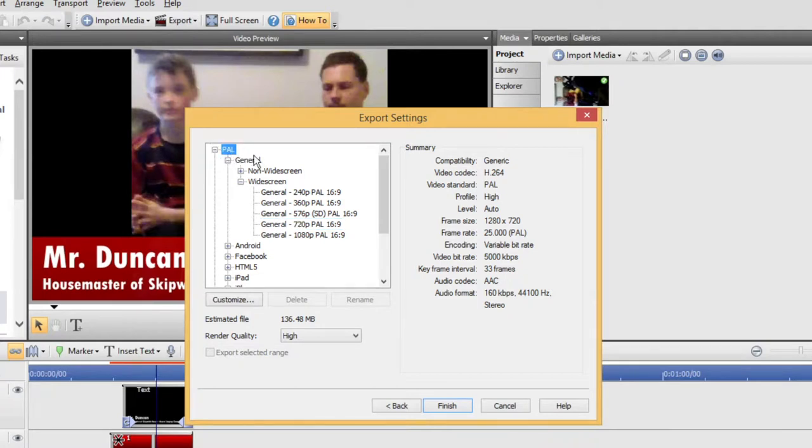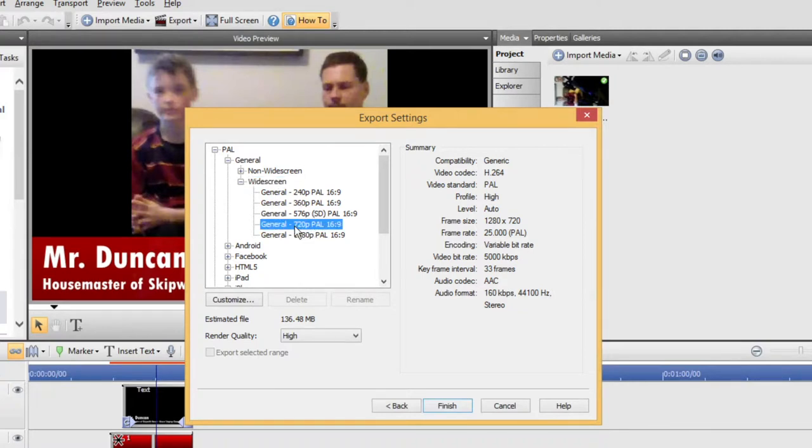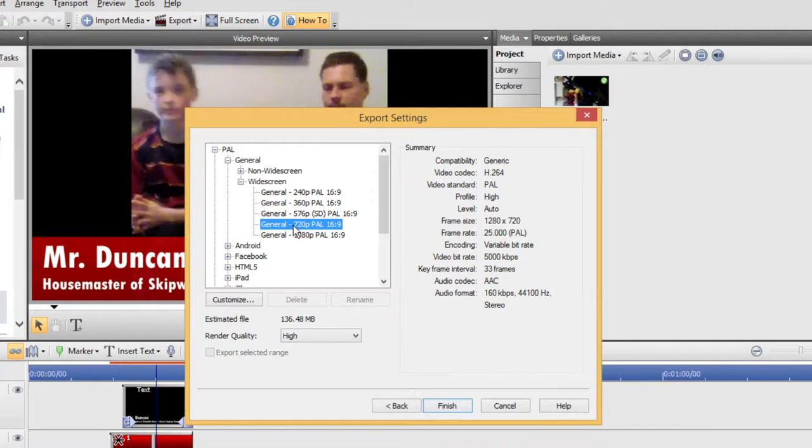We want to make sure we're under PAL, General, Widescreen. And then probably 720p will be good enough because the Kindles won't be filming any higher than this. And even if you've used an iPad and you've got higher quality video, I'd still say use 720p because it will be quicker to export it.